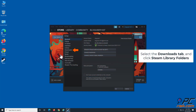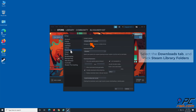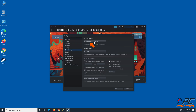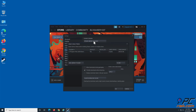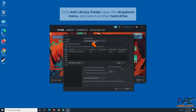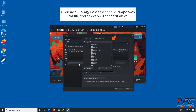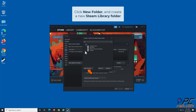Select the Downloads tab and click Steam Library Folders. Click Add Library Folder, then open the drop-down menu and select another hard drive. Click New Folder and create a new Steam library folder.